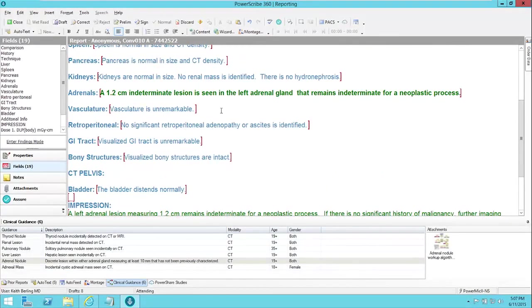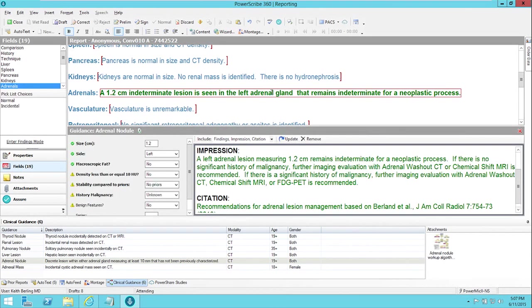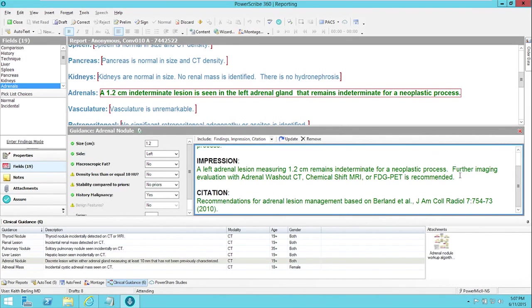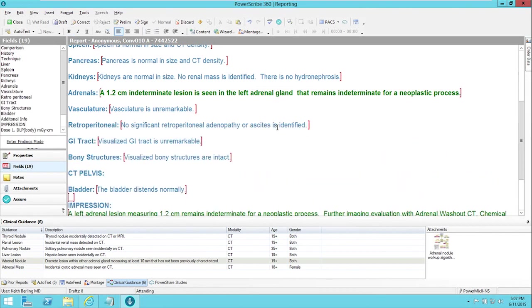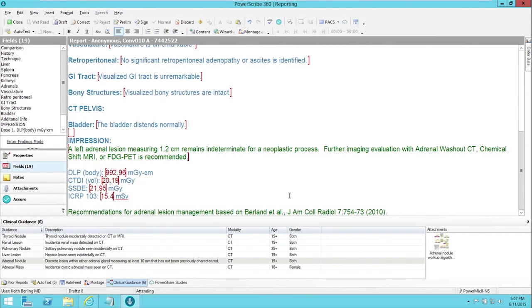And if I need to make a change to it, for example, I get more information about the lesion or about the patient, I just click on the description of the text, and I can go and say, oh, actually, this patient has a history of malignancy that we know about. And so I click yes on the history of malignancy, and it updates all of the text so that it says that further imaging evaluation with adrenal washout CT, MRI, or FDG PET is recommended. And then I click update, and it makes the changes to all of the inserted text that it had made and keeps it all consistent with one another.